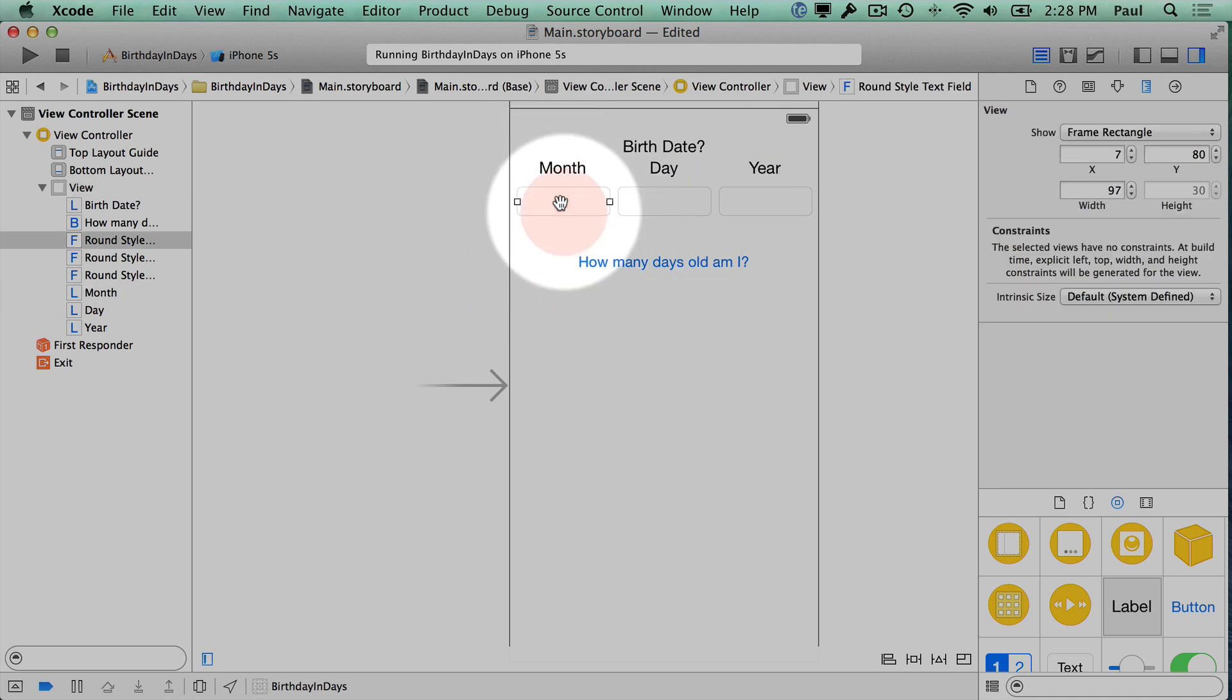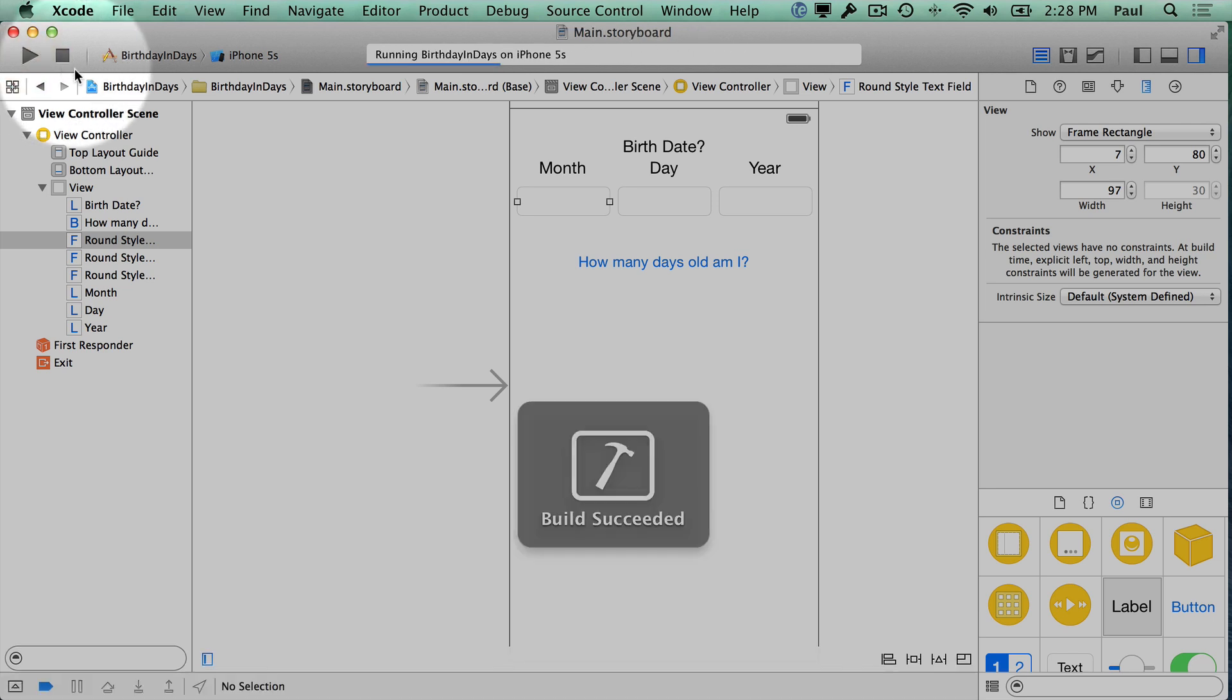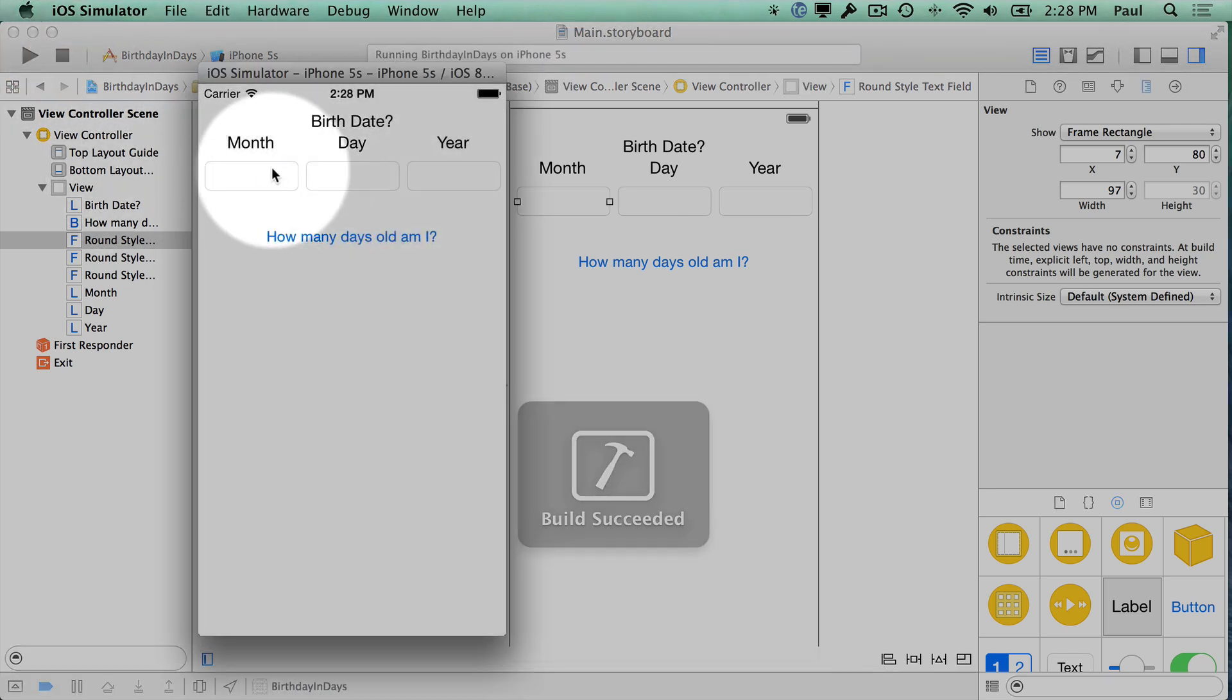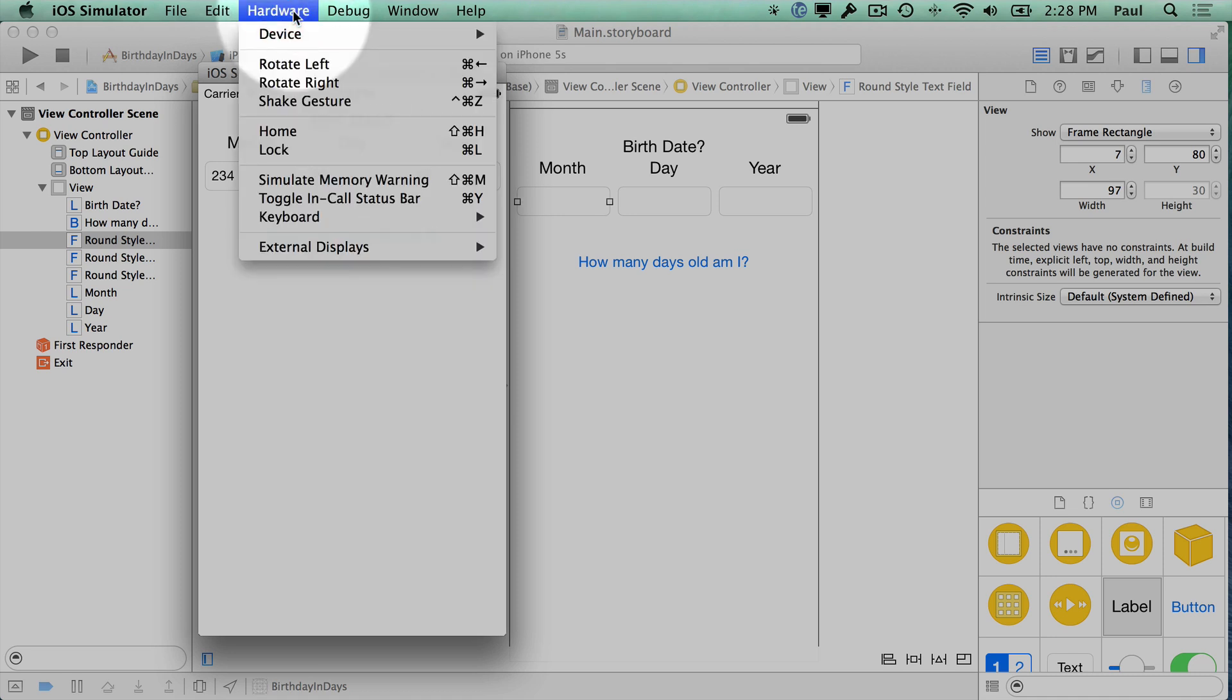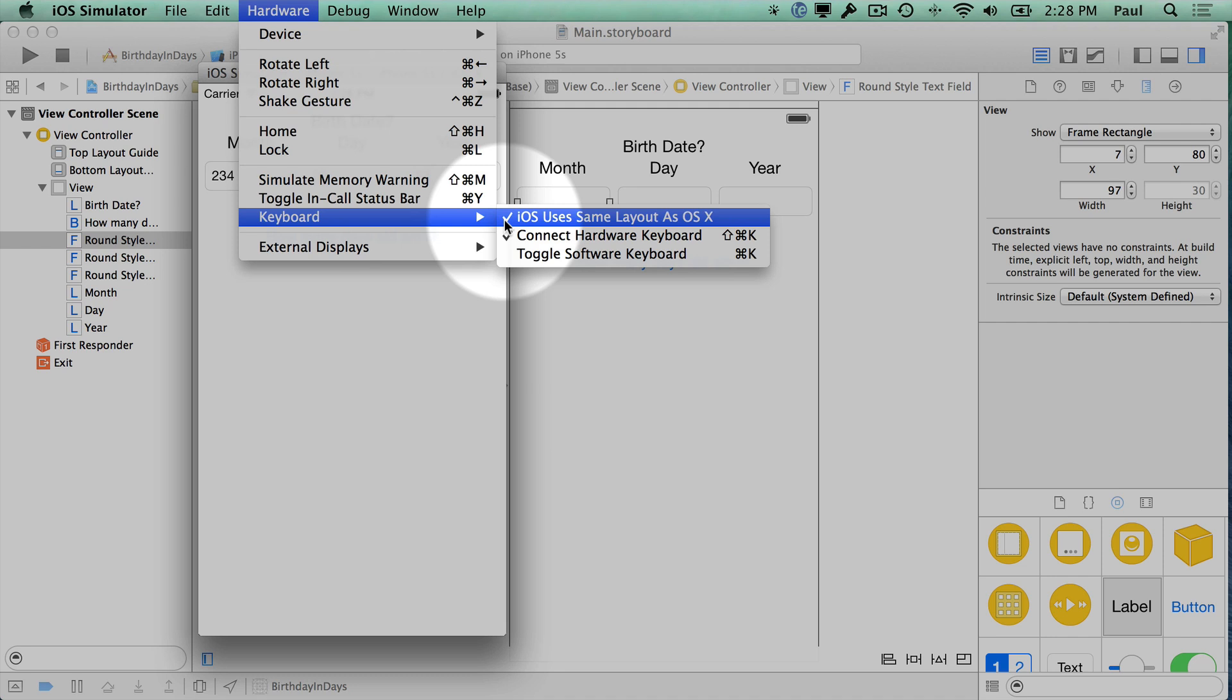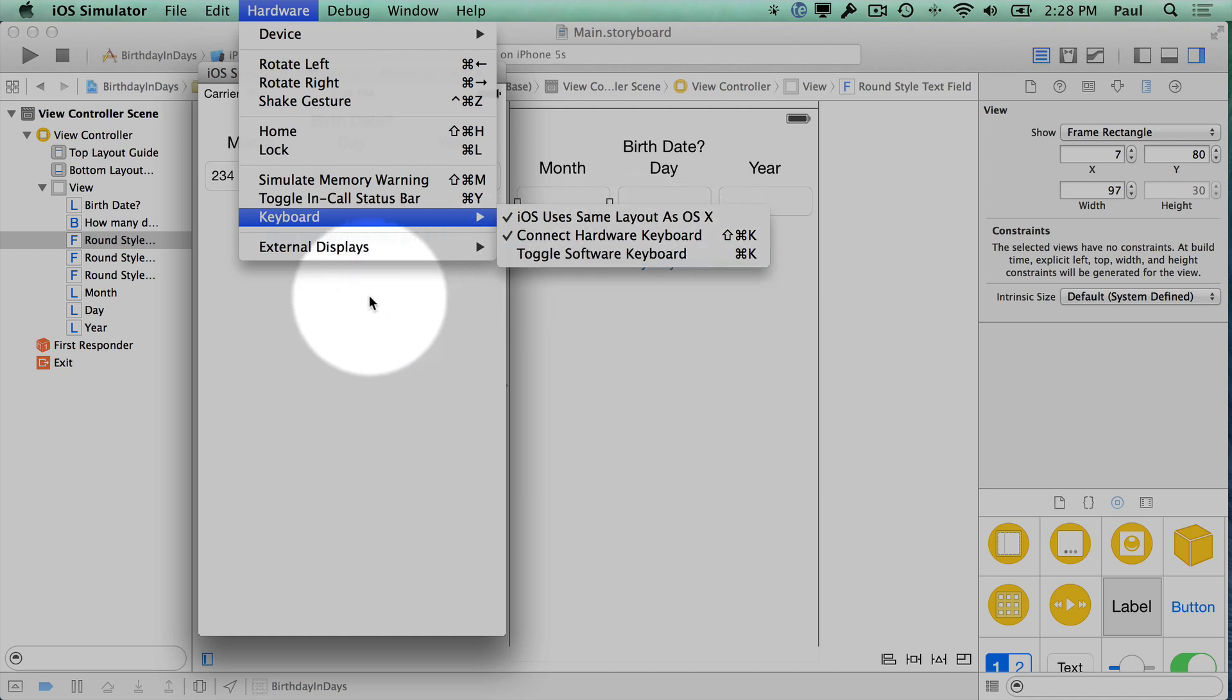This is going to be where we enter our date. Let's see what happens when we run this. Now we click in here. With the keyboard I can type here. The other thing you'll notice is that we don't see a keyboard down here. There's actually a hardware mode to turn on and off the software keyboard or the hardware keyboard. There's a shortcut called Command K.